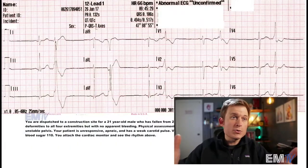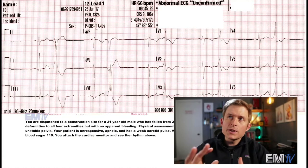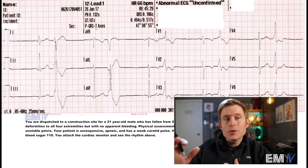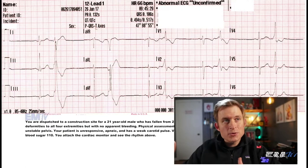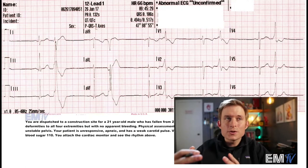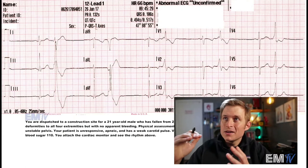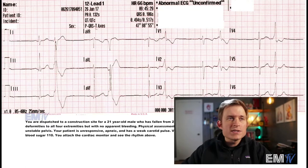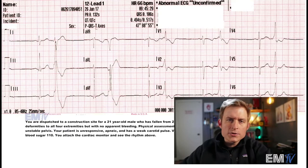So for this card you're given a 12-lead, and unlike my other videos this is actually a LifePak or a monitor-style 12-lead, not a hospital kind, so you don't get that expanded single lead view on the very bottom. So let's take a look at this a little more closely and see if we can determine what this rhythm actually is.